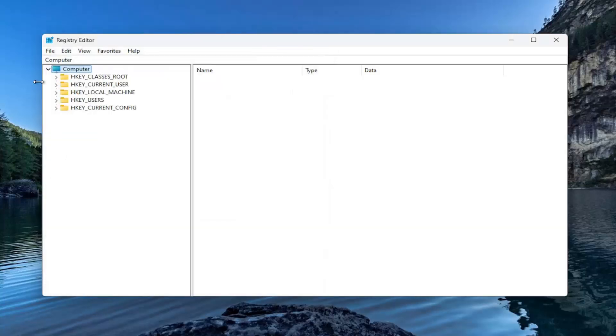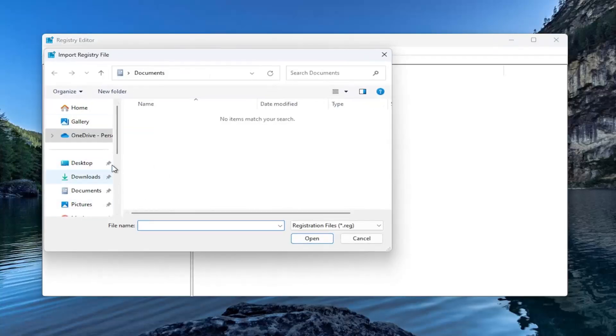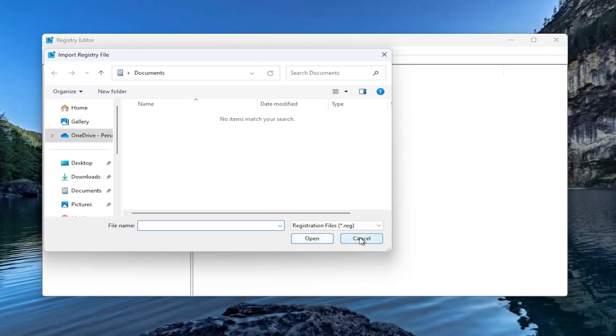If you ever need to import it back in, all you would have to do is select File and then Import, and then navigate to that file location and select open. So now that that is out of the way, we are ready to begin.